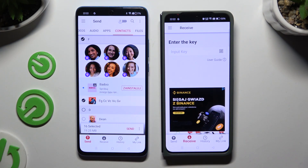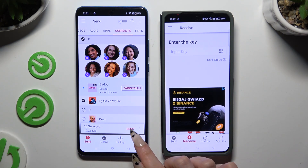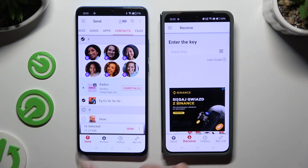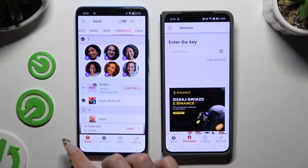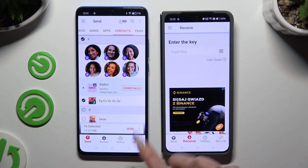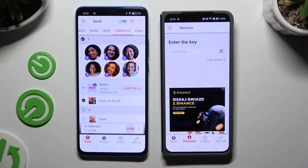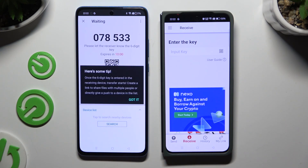When you're finished, hit Send next to Selected at the bottom, and tap on Got It on the tip pop-up.